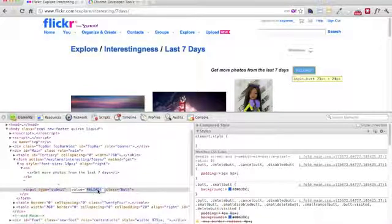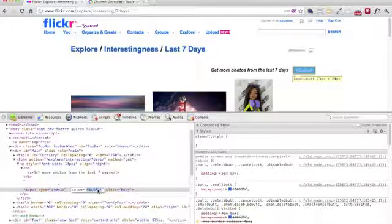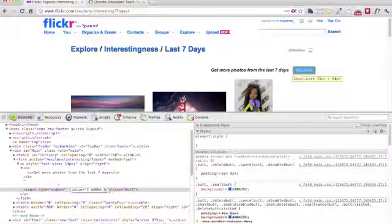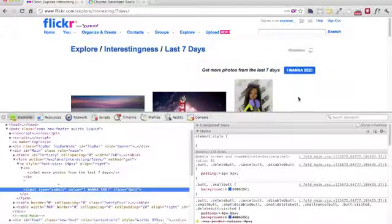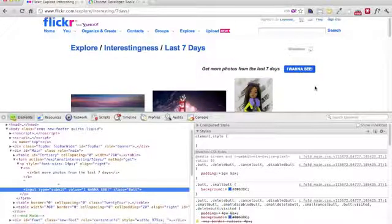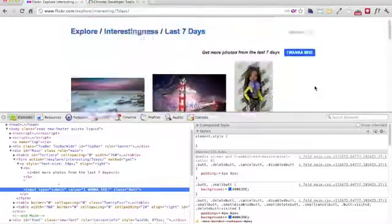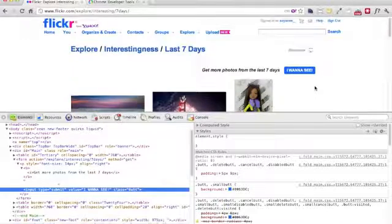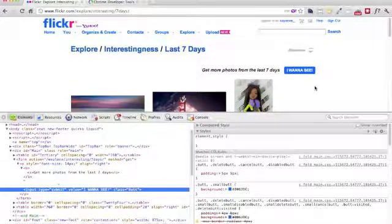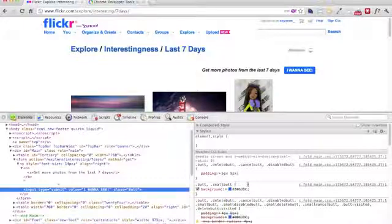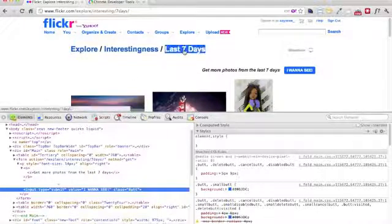What about this value reload? Let's say instead of reload I want to see. And immediately the text changes here. It's really a very quick way for us to see and amend the HTML before we go back to our development files to change it. What about CSS?